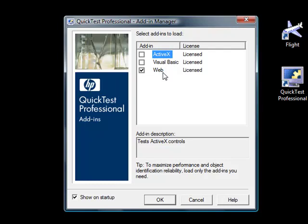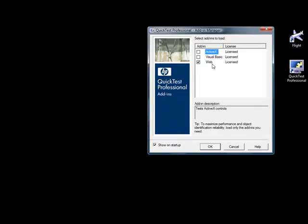By default there are three add-ins: ActiveX, Visual Basic, and Web. When the web add-in is loaded, QTP will load all the functions that are associated to test a web application, so that you can use those functions to record a test script for all the actions performed on the web application. If you have not loaded the web add-in, then you will not be able to record a test script on your web application, and all the functions related to a web application will not be available. So you have to load the web add-in and then click on OK.